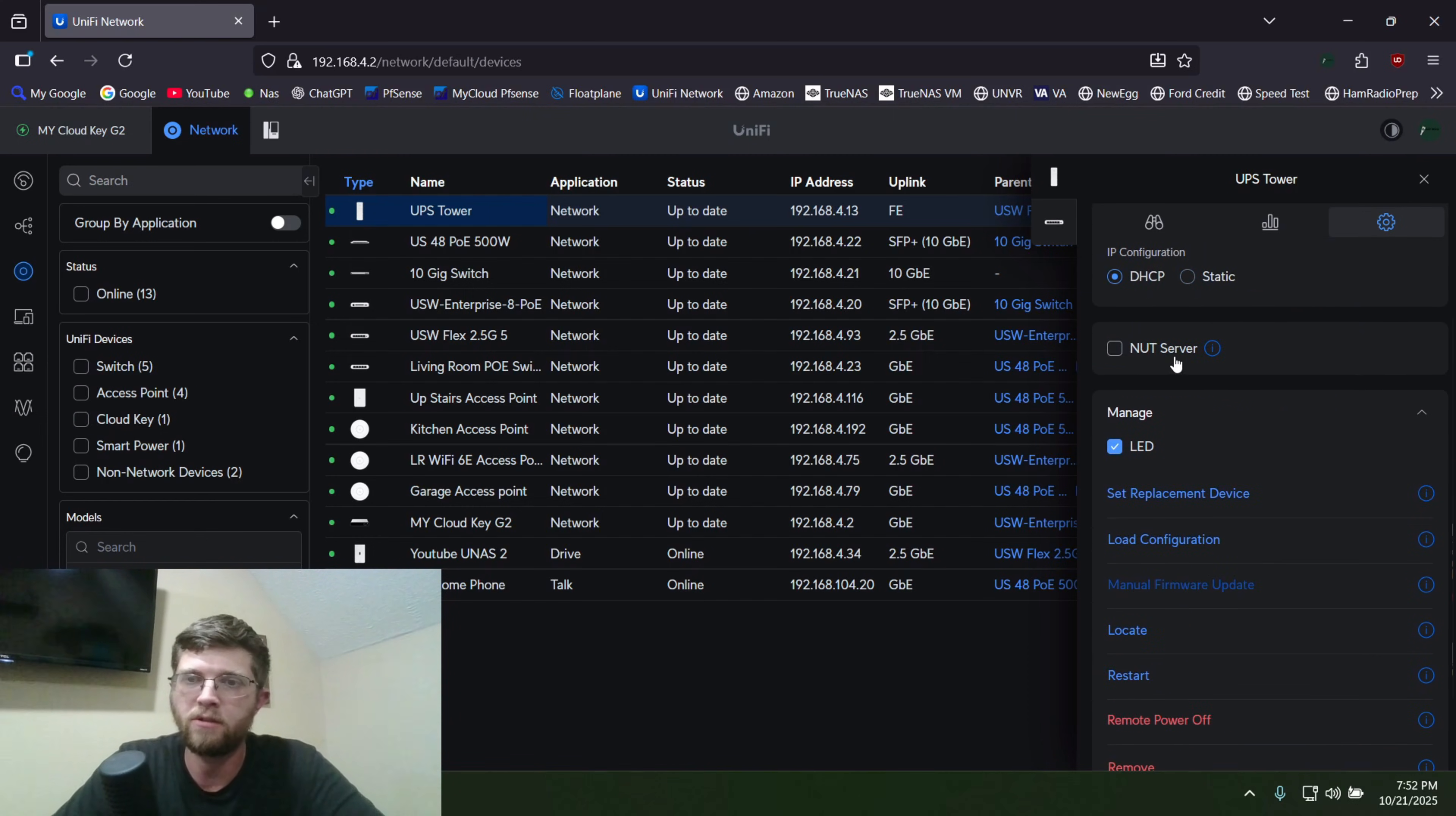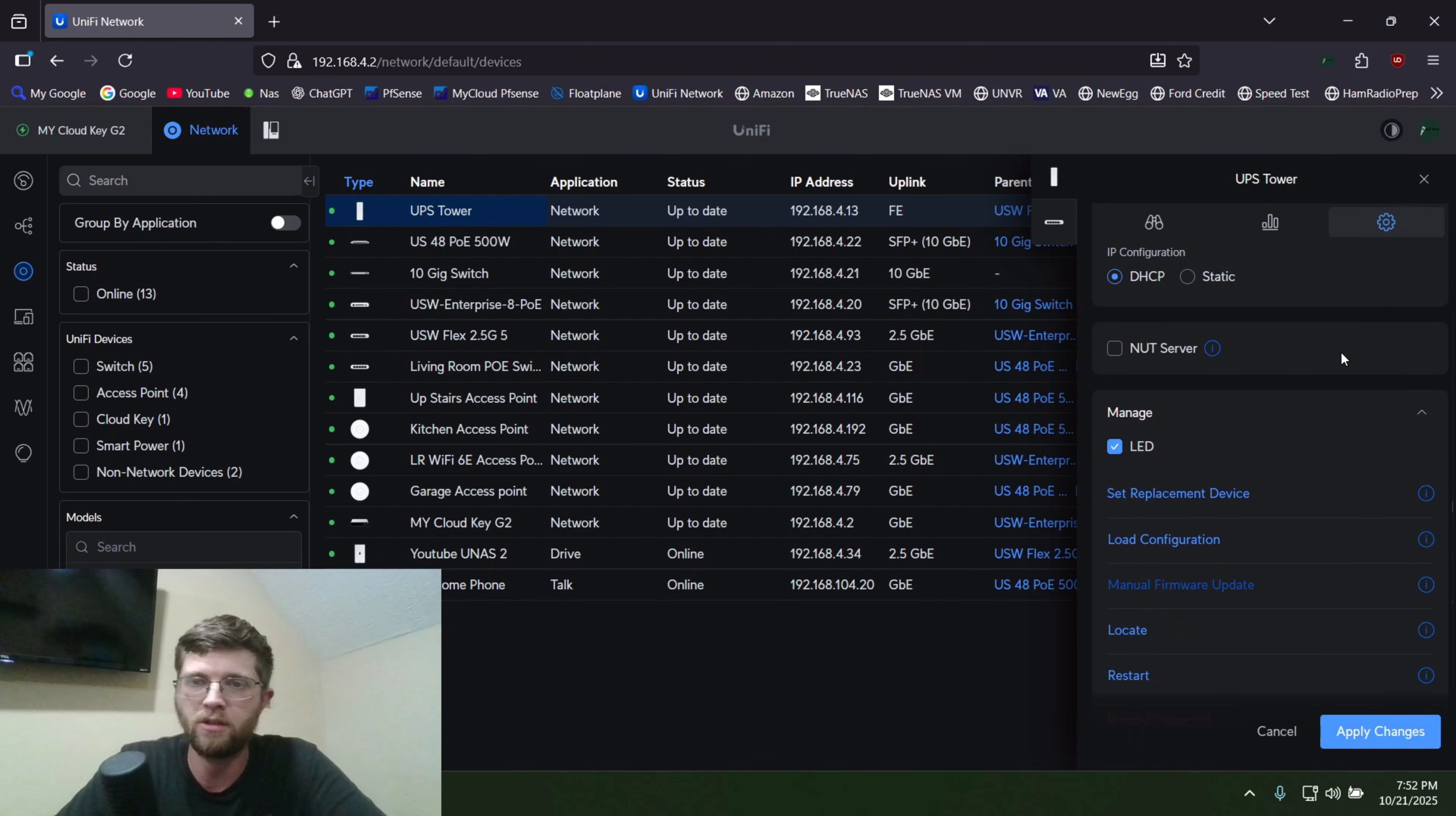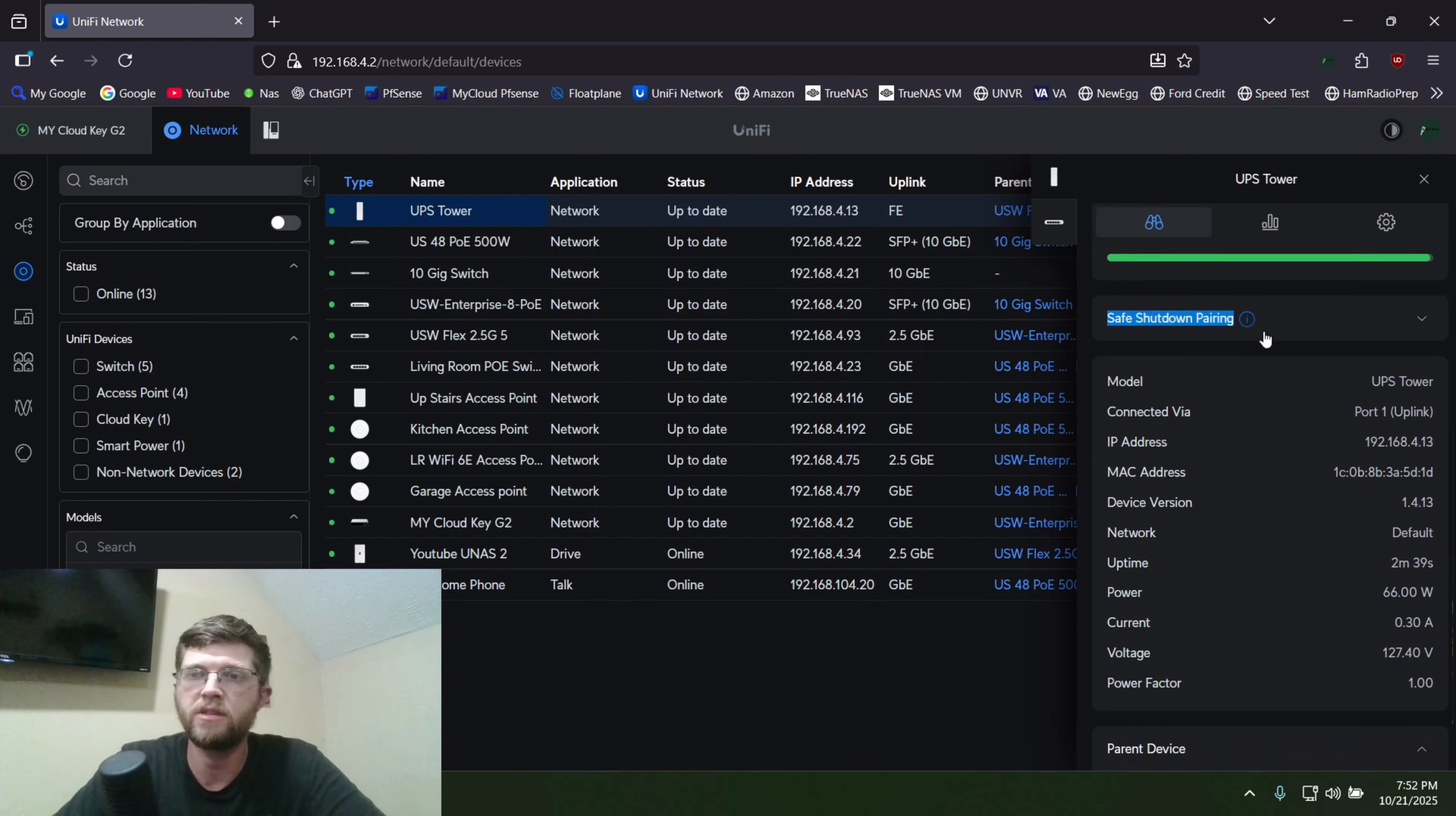And then right here is your NUT server. If you have one of those, you can click on that and configure your NUT server to get that to talk. And then you can turn on and off the LED.